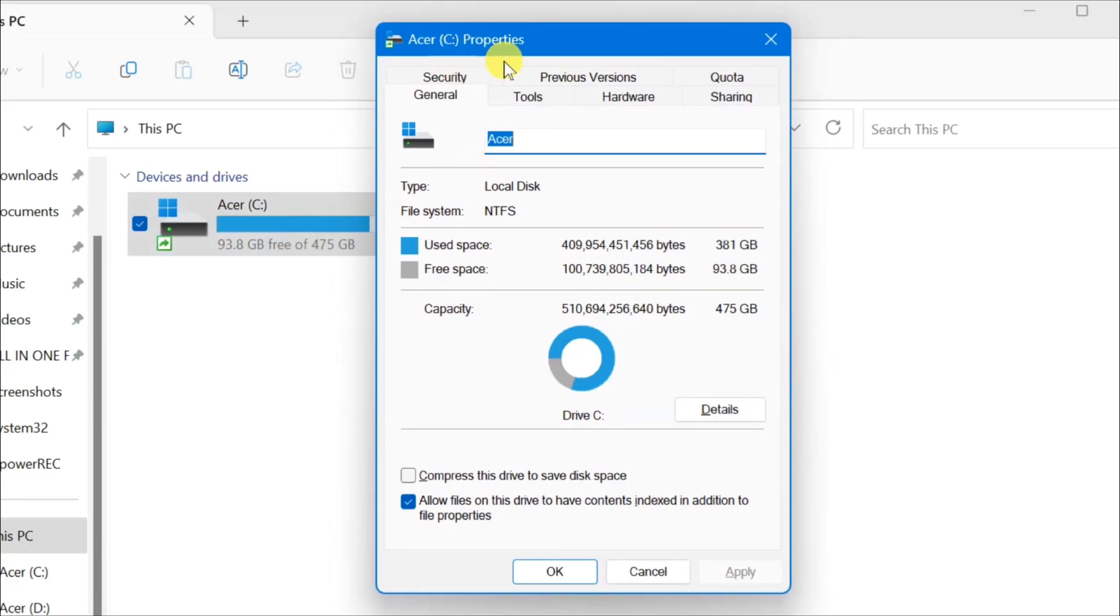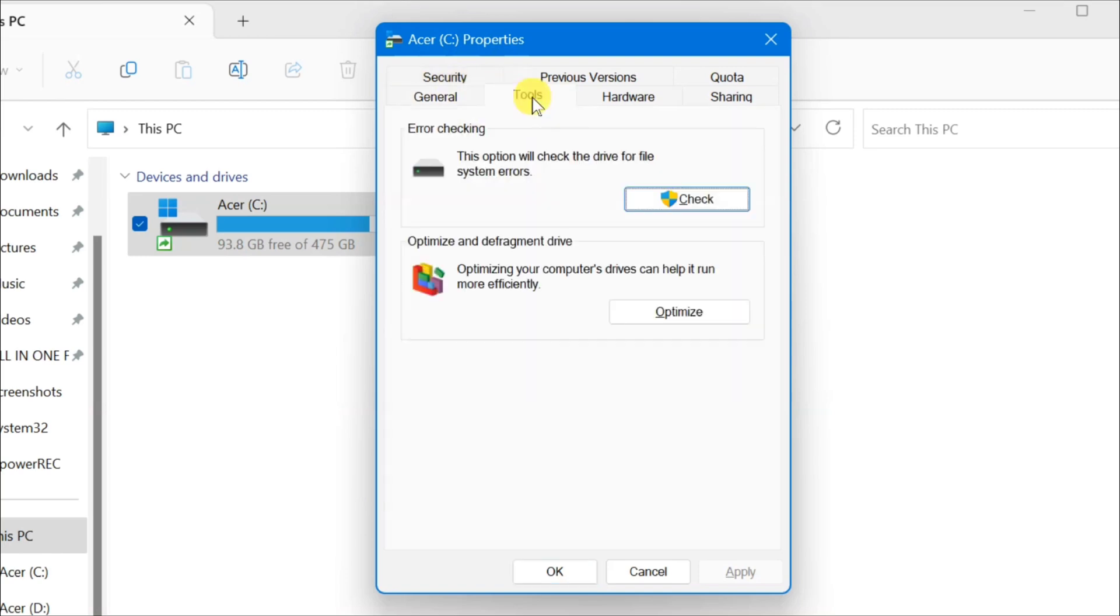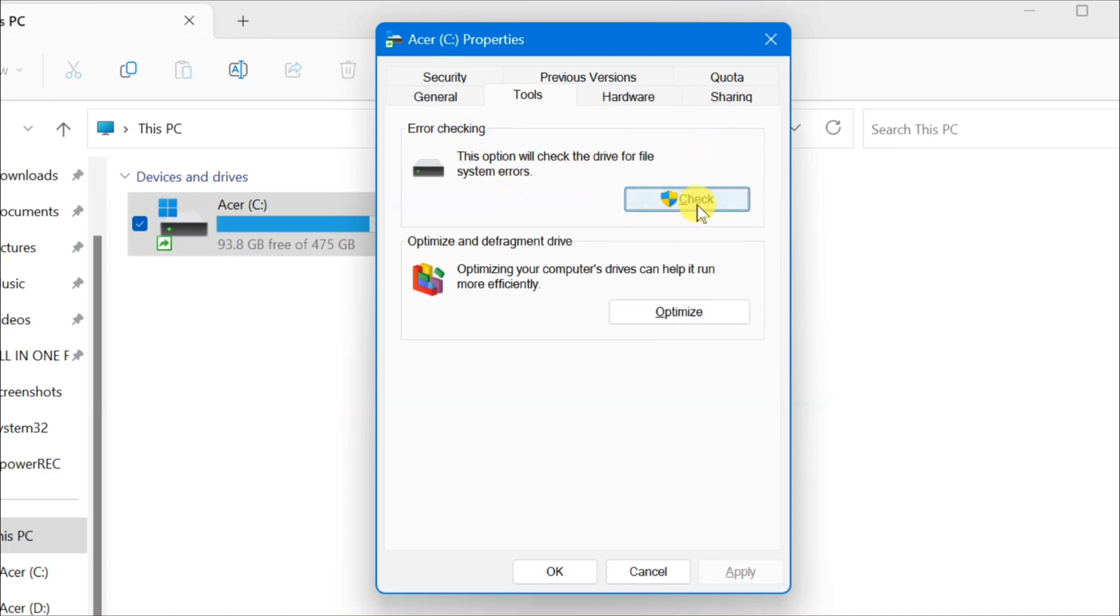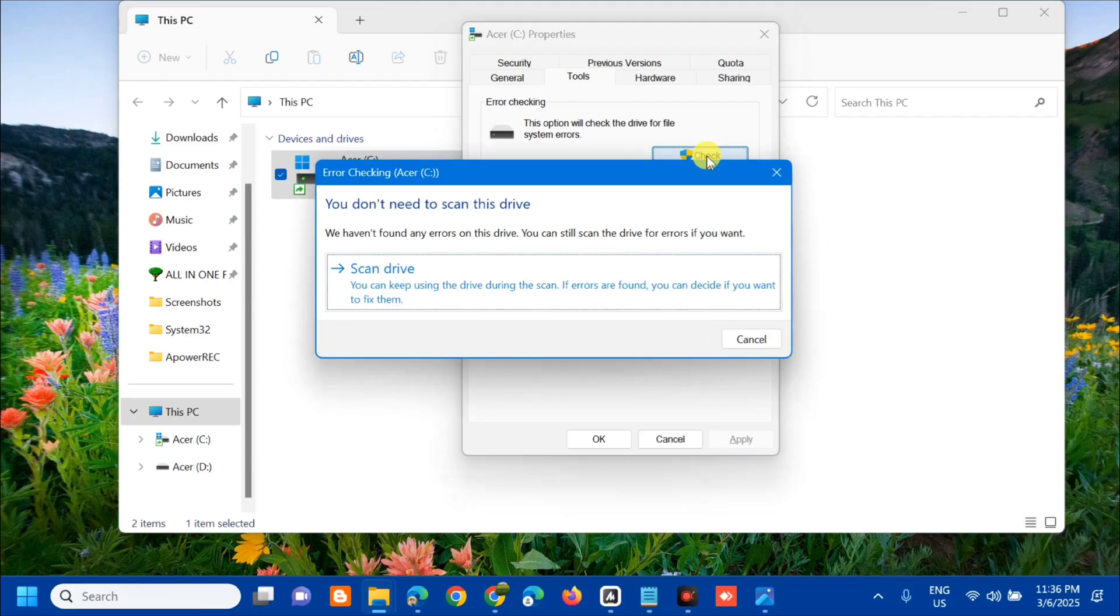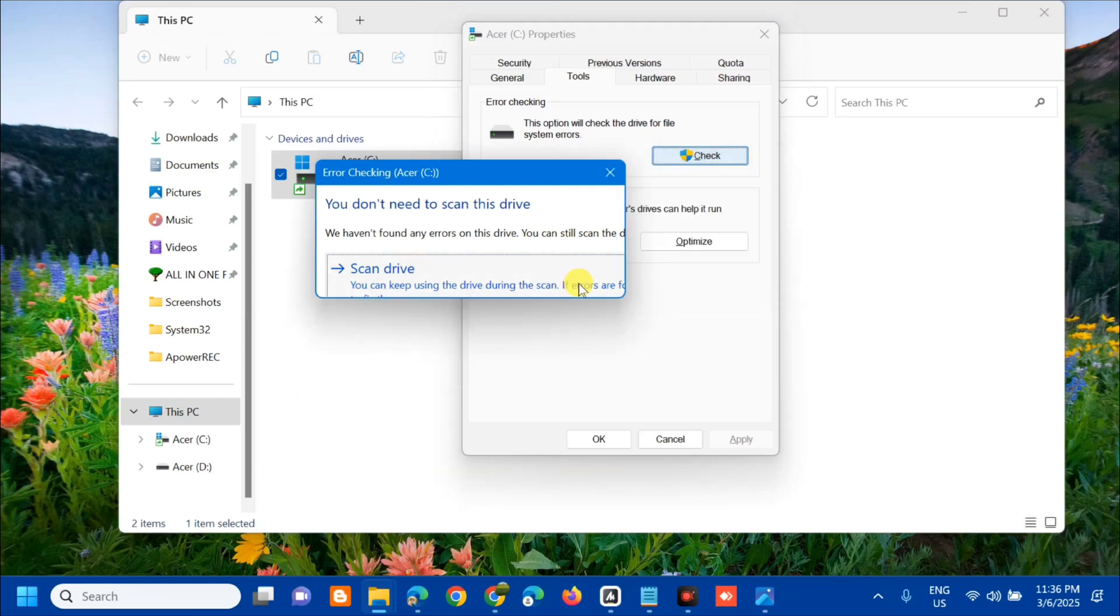In the C drive properties, select the Tools tab. Under Error Checking, this option will check the drive for file system errors. Click Check, then click Scan Drive and wait to complete the scanning for the C drive.